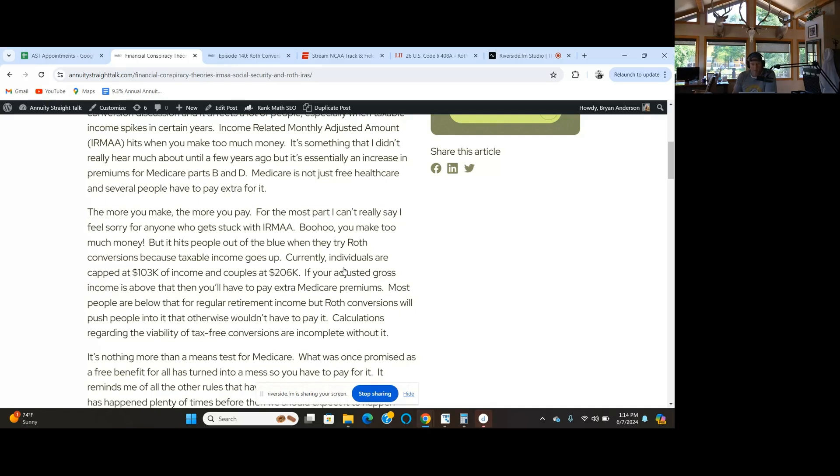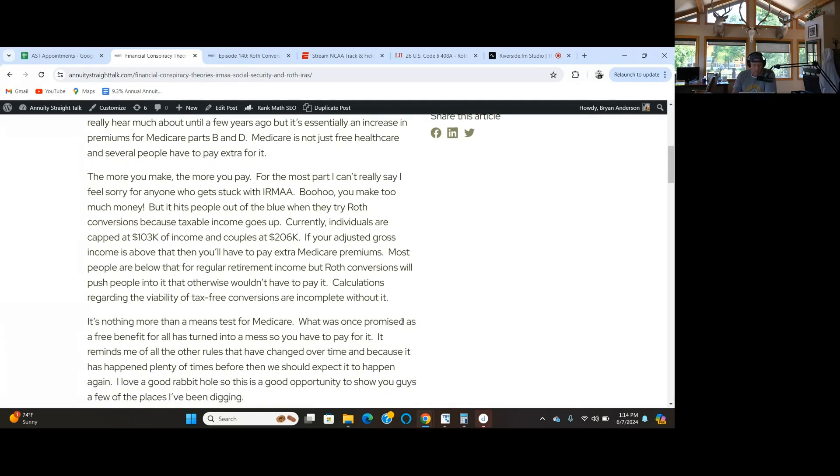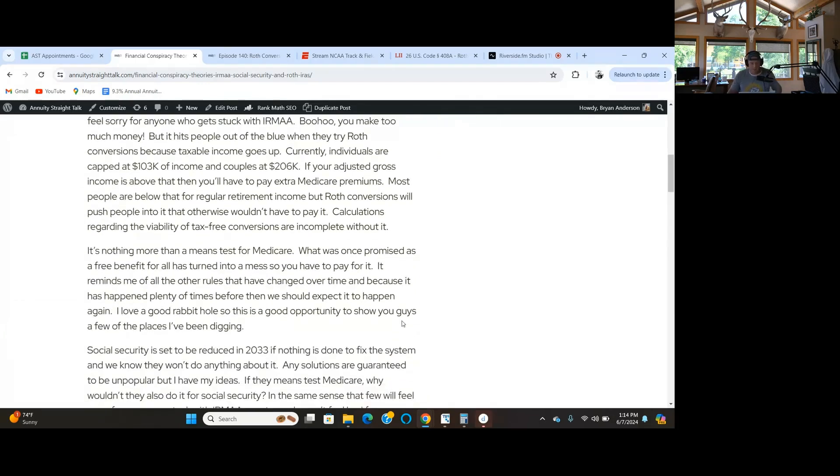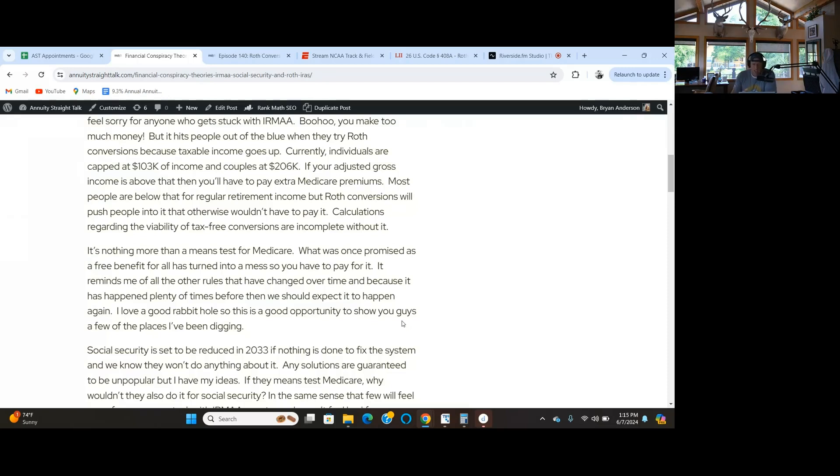I calculated it for one couple. It was an additional $8,000 a year for Medicare part B and D. That's what IRMAA does. If you make too much money and you do Roth IRAs, you're reporting it as income and you get stuck with it. Everything's broken, everything's bankrupt.